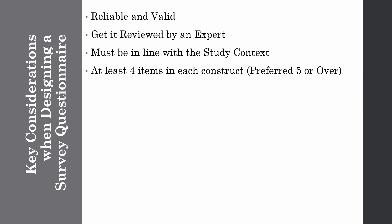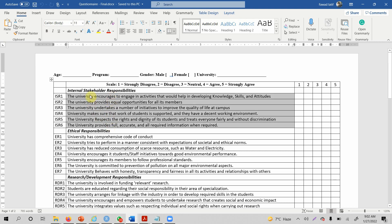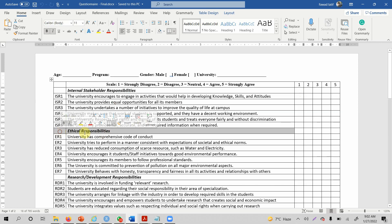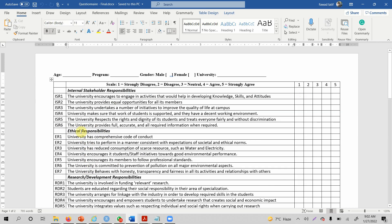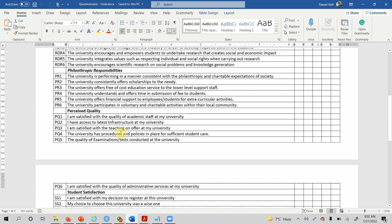Items are questions that measure the underlying construct. For example, this construct is 'internal stakeholder responsibilities' and these are the items — you can also call them indicators, variables, or questions — measured on a Likert scale. In each of these constructs there are more than five, sometimes six or seven, items to measure that particular construct.